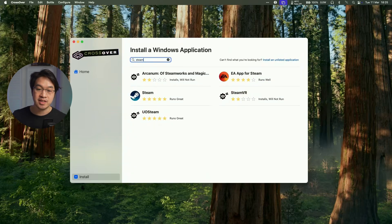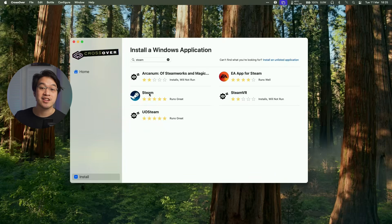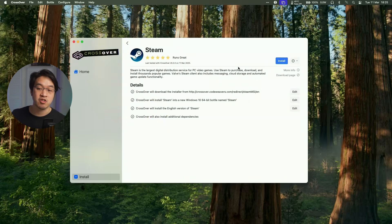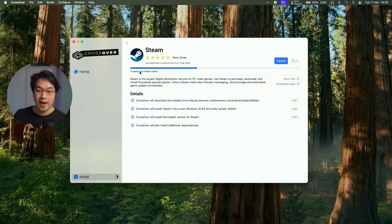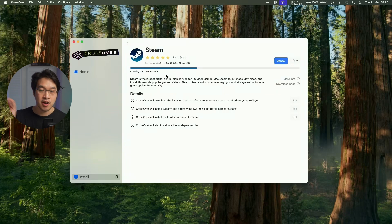What we're going to do now is to download Steam. So we're going to click the install button here, do a search for the word Steam and then click on the Steam icon here. And then we're going to go ahead and install it. And it's going to go ahead and create what's called a Steam bottle. And then it's going to put all of our Windows Steam files in one place.